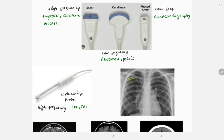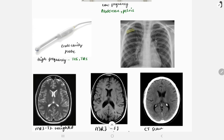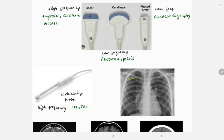Welcome to GrowMed. This video covers images asked in the FMGE from radiology. Nowadays image-based questions are being asked in the FMGE, with maximum radiology images along with correlation with surgery or medicine. Here I've covered certain important images you must know.